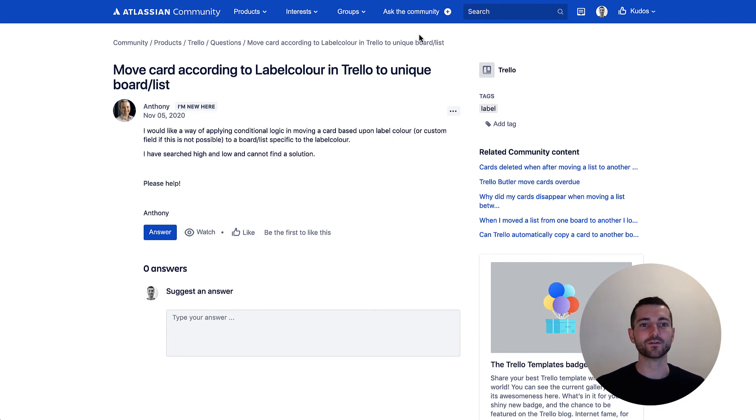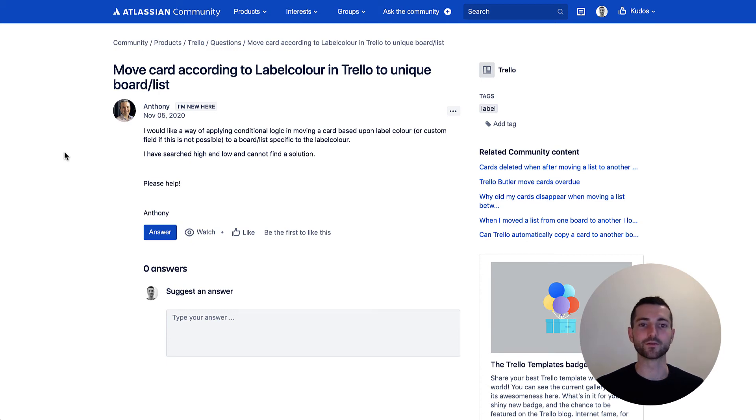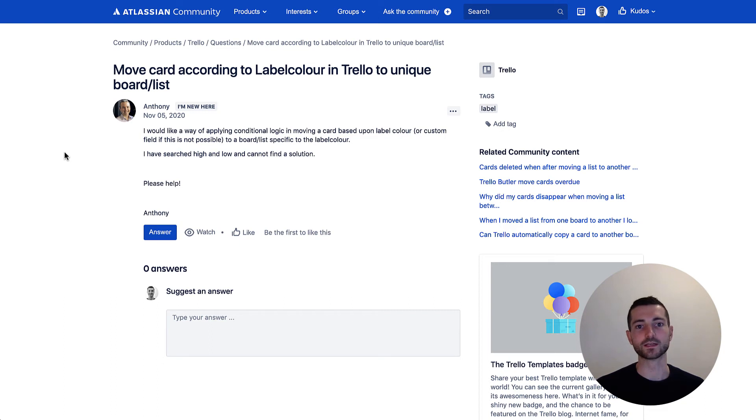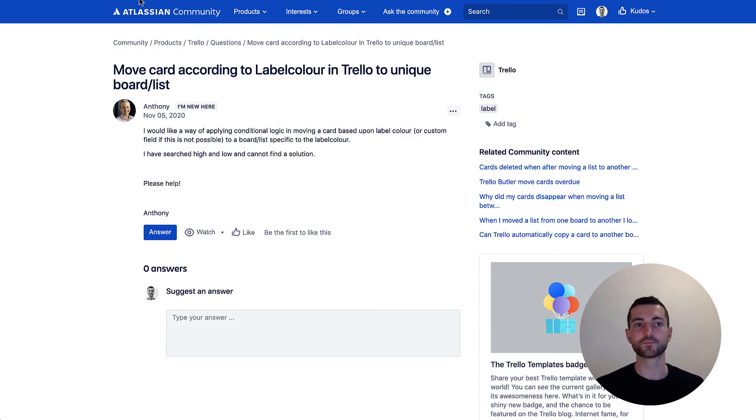So what we want to do here is essentially once a label has been applied to a card, we want to then move it to somewhere else, so move it to another list either on the same board or even another board somewhere else.